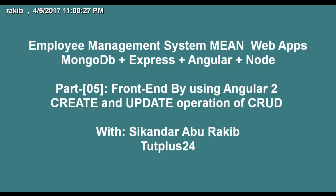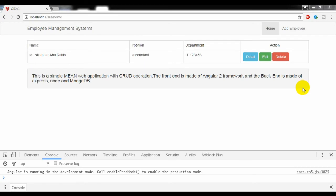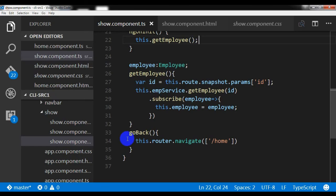This is the Employee Management System web app, and this is video tutorial number 5 of this series. Today I am going to handle the create operation and the edit operation. Last time I did the read and delete operations.